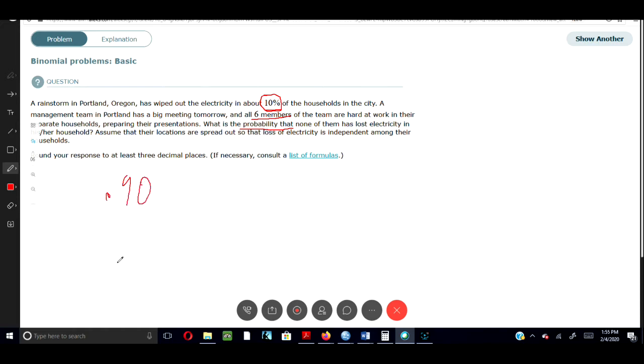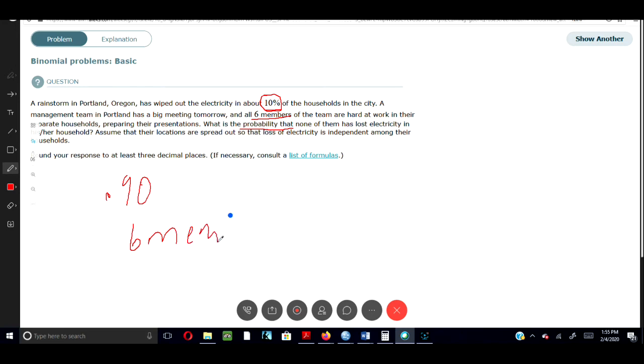So then we have six members of the team who are working and we need to figure out what is the probability of them losing their electricity.